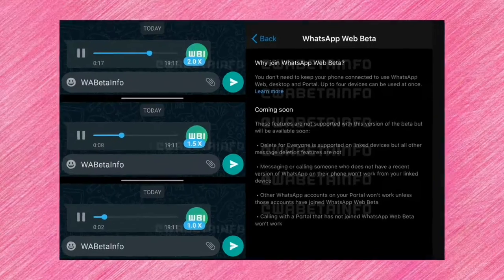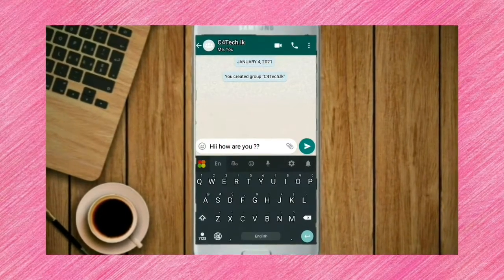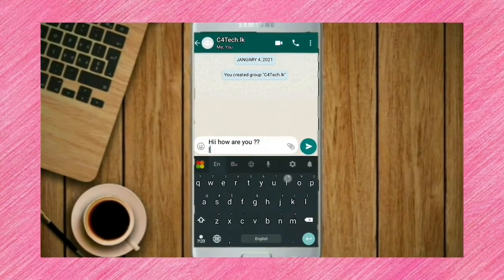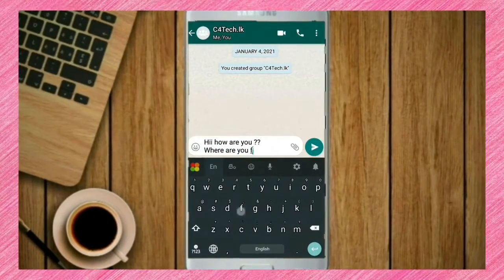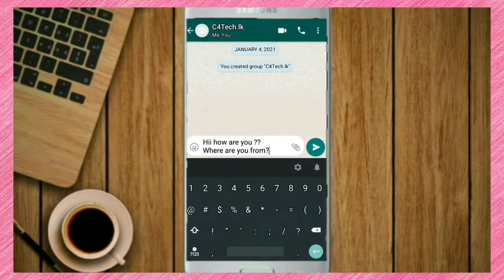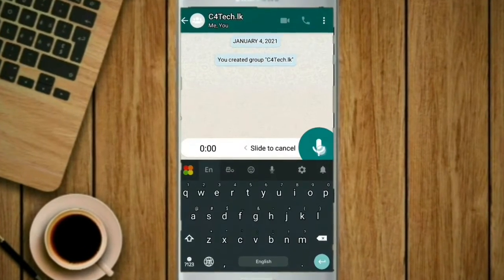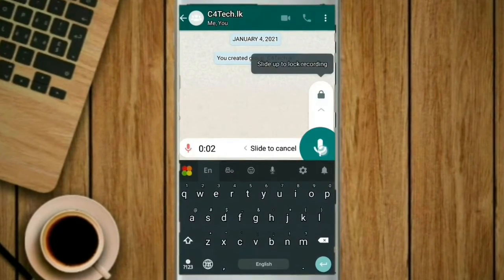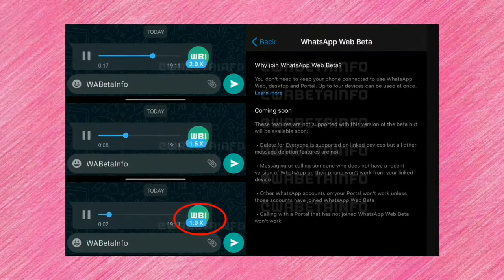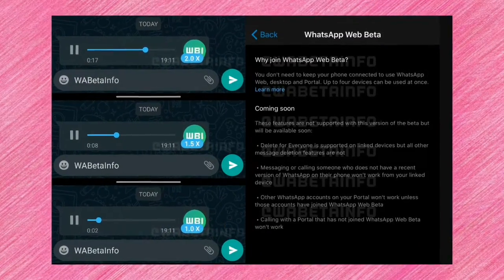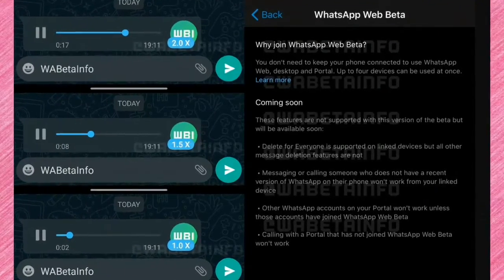Audio Playback Speed. Now you can see the audio playback speed. You can record the audio playback speed. If you click on it, you can see it. You can see the audio playback speed and the next feature.